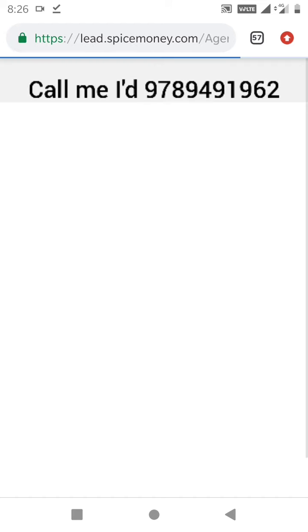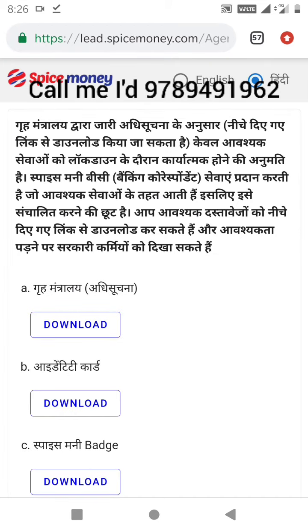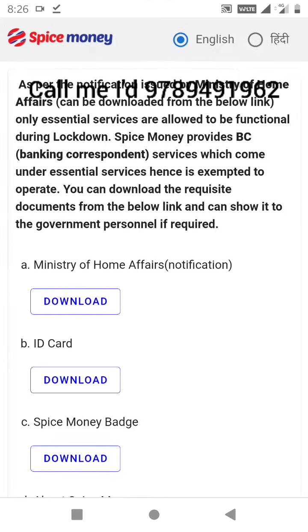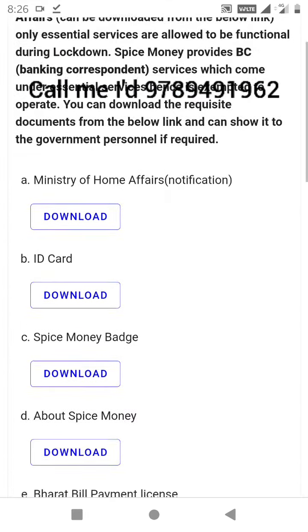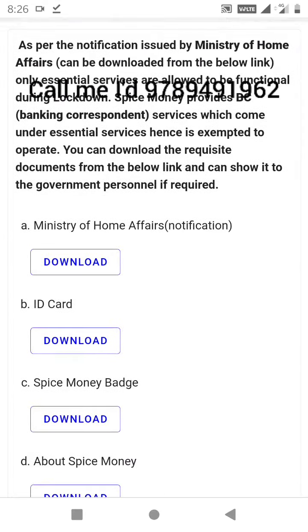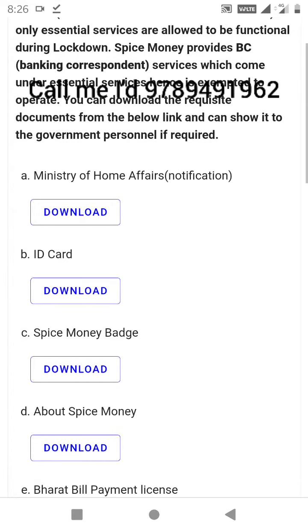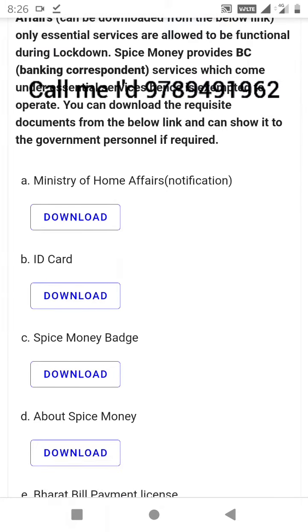Click on the website. Change to Hindi or English. Click on the B section, and click on the ID card.